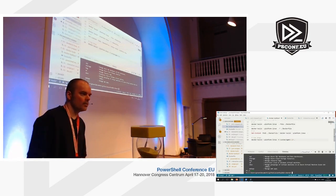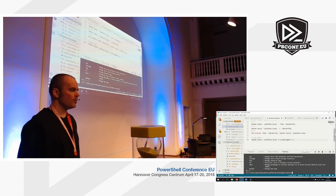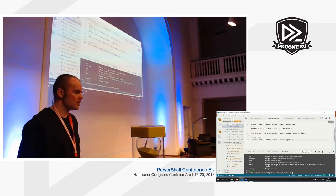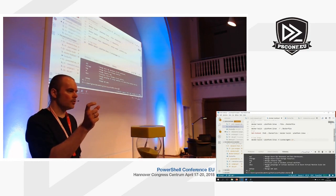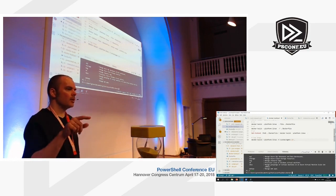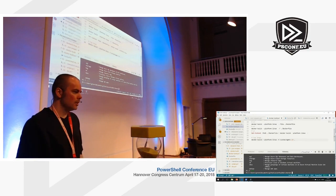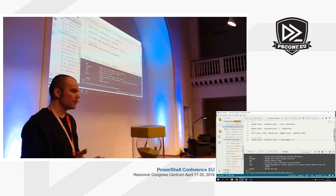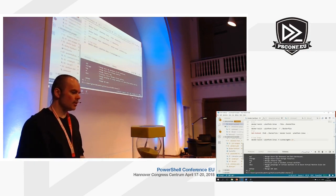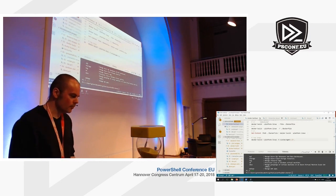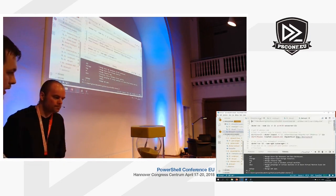That was a really quick overview of how easy it is to work with Docker build. It's worth noting that in Docker Hub, many images have a Dockerfile tab where you can actually look at the Dockerfile for that image, so you can lift code directly from there or read through it to see how it's done.